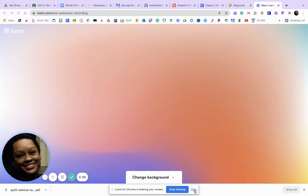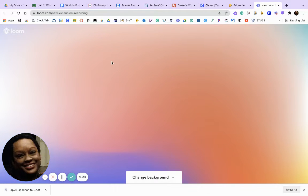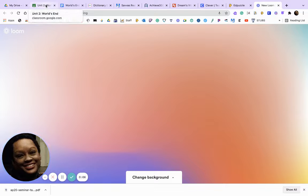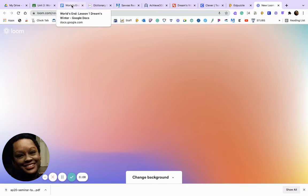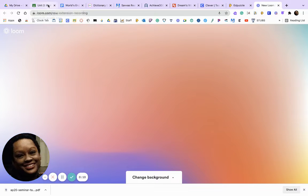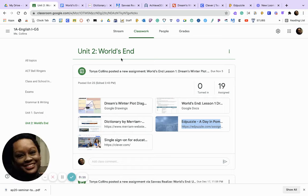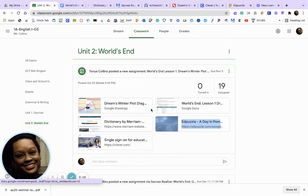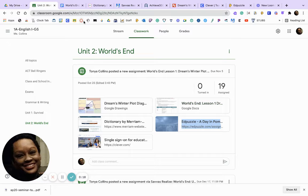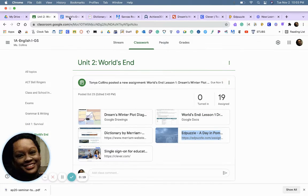Good morning students, we're going to start with Worlds. The first thing I want you to do is go to Google Classroom, click on Unit 2 Worlds End, and open up the document.